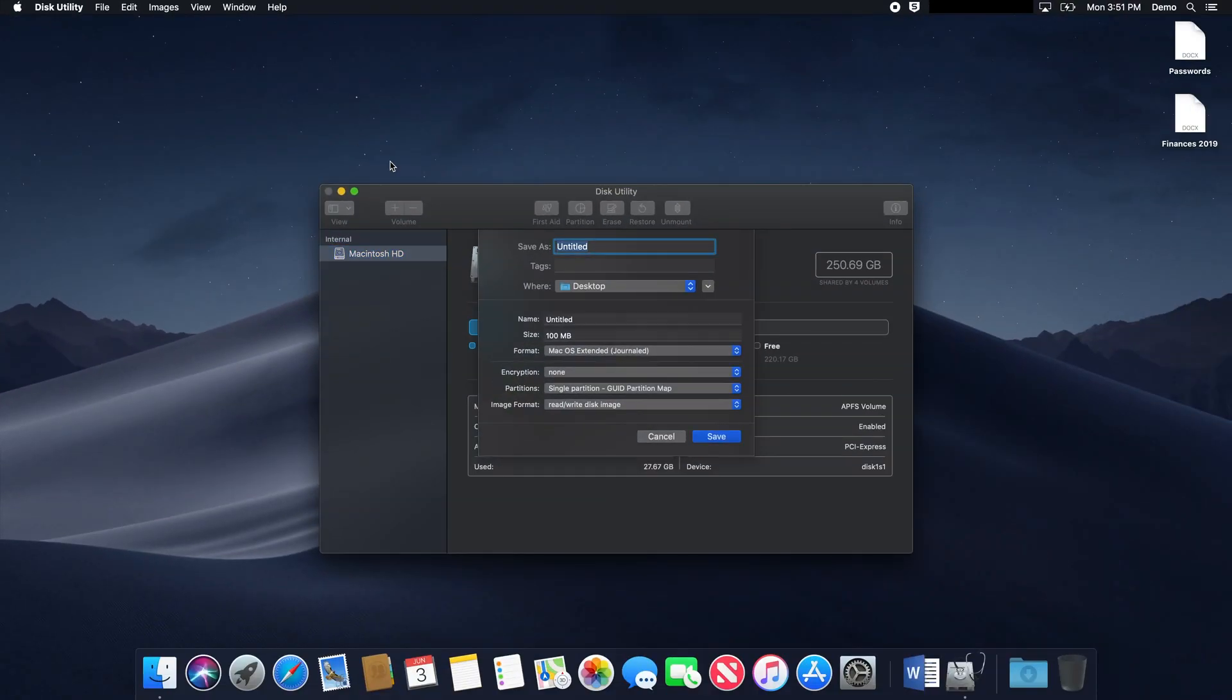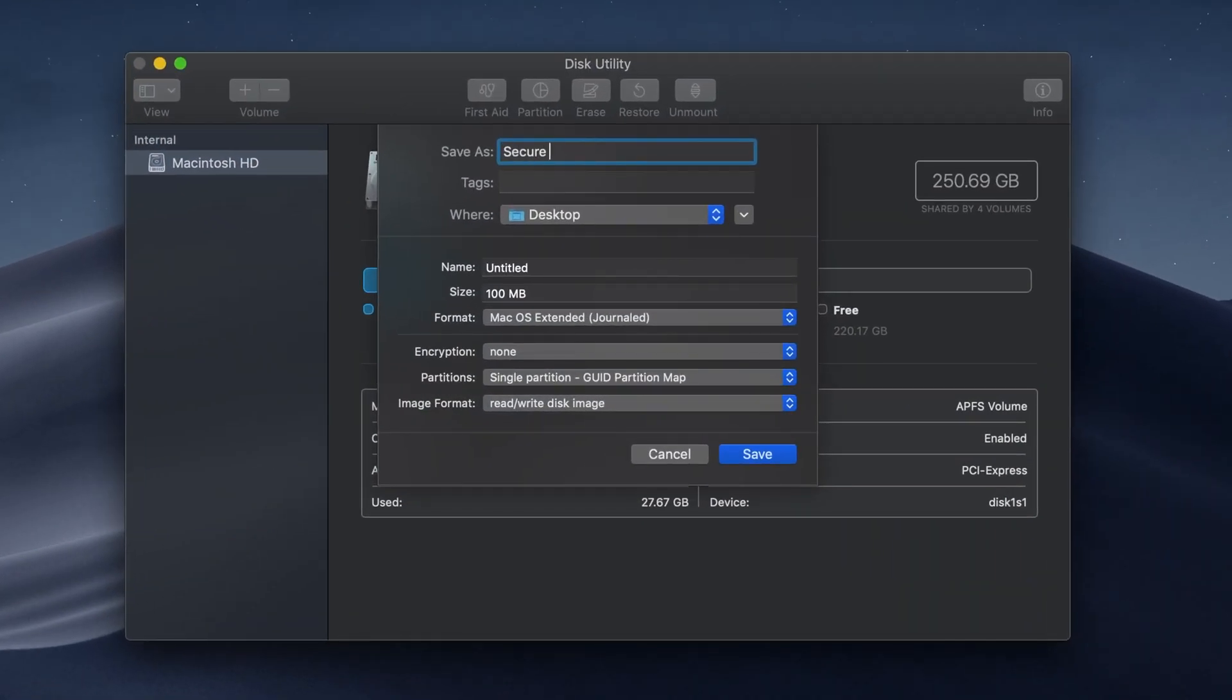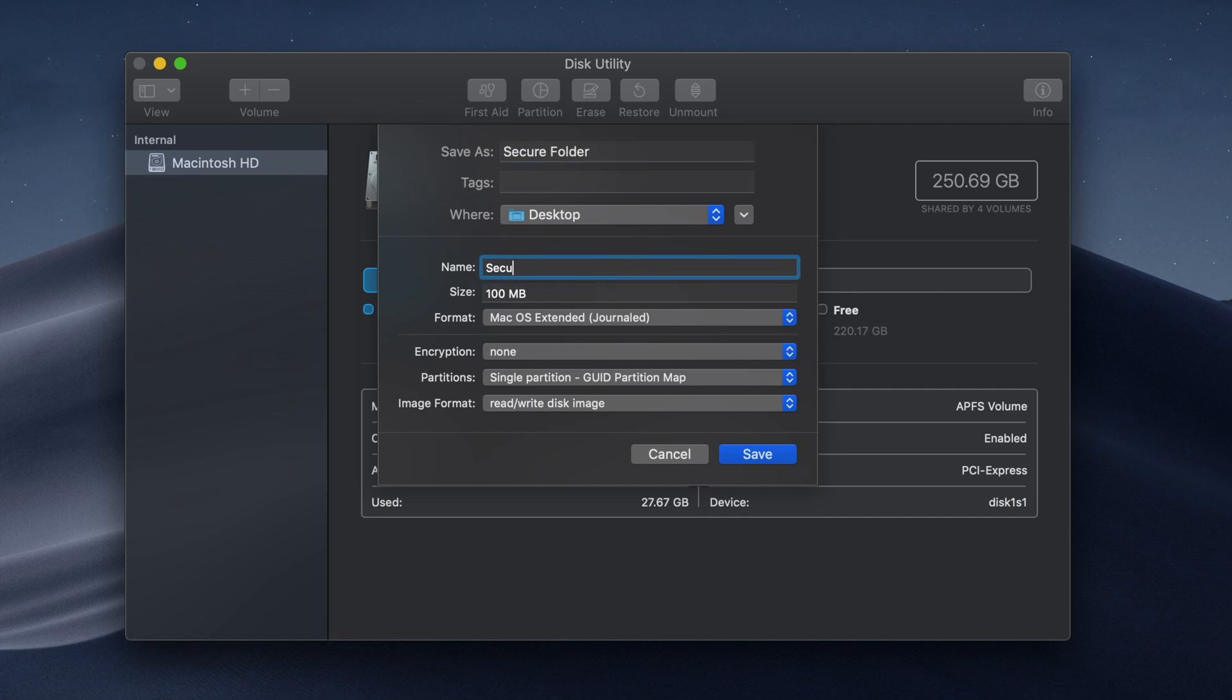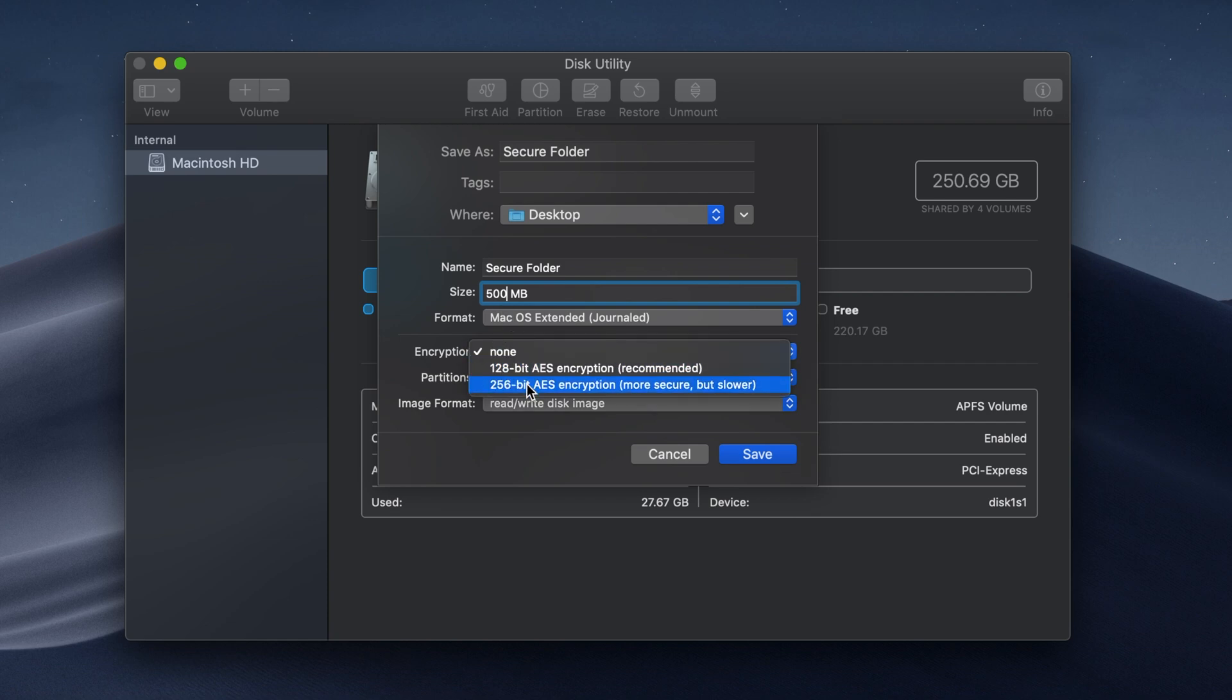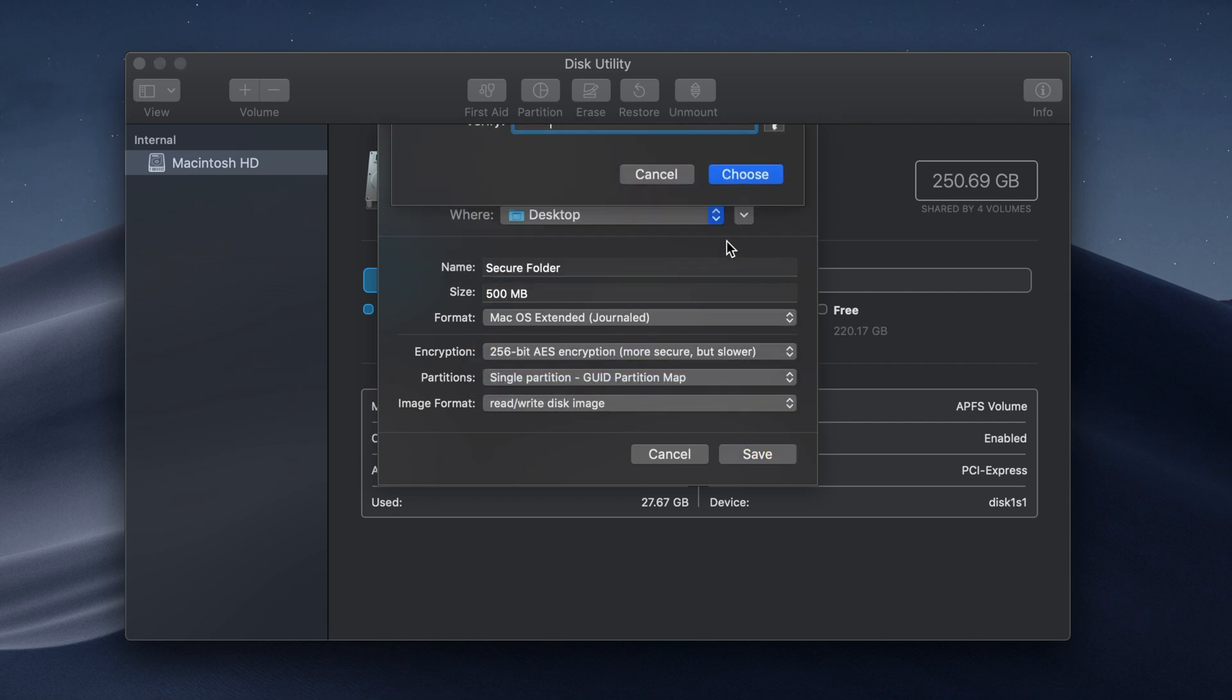In the window that appears, name your disk image what you prefer, save it to the location of your choice, and specify the space needed. Leave the default format, select 256-bit encryption for the most security, and create a password.